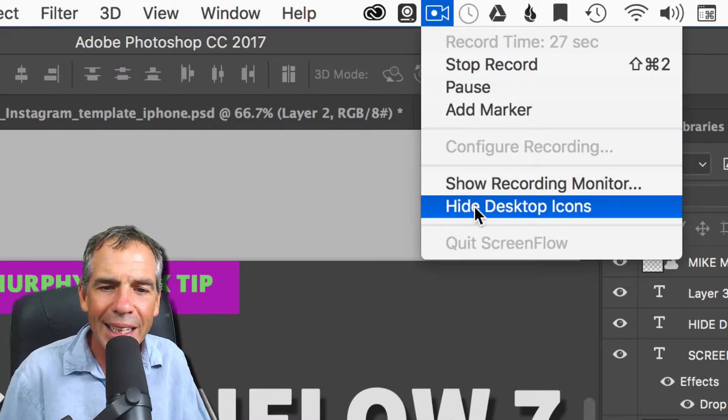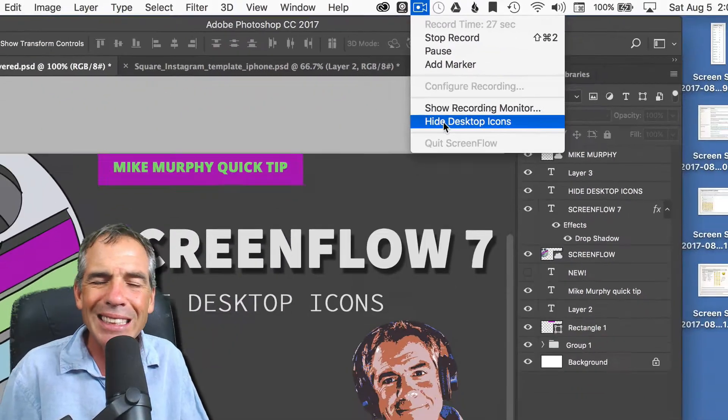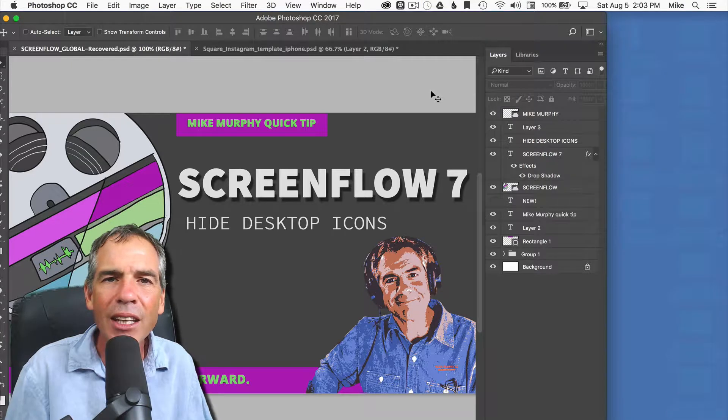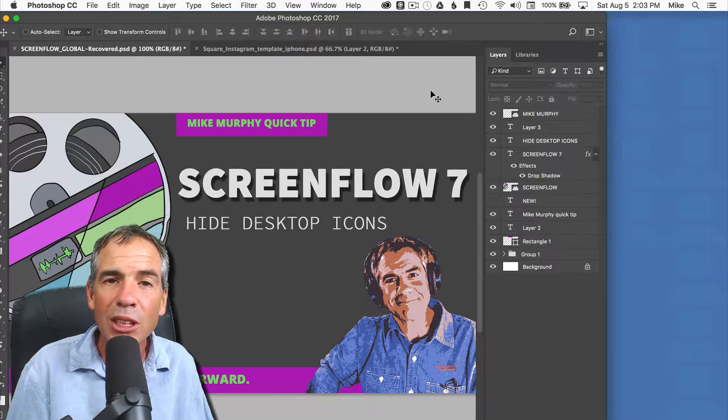Just right here, hide desktop icons. It's as easy as that. Click on that and everything on your desktop will disappear.